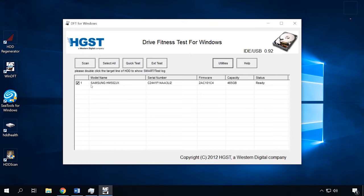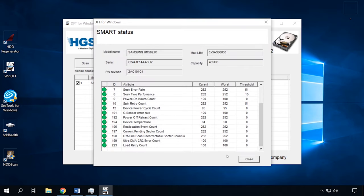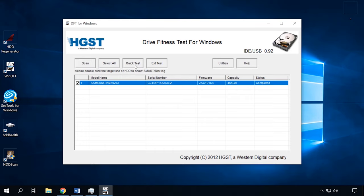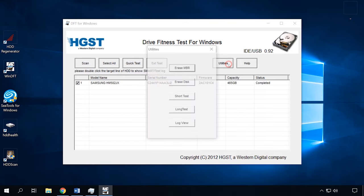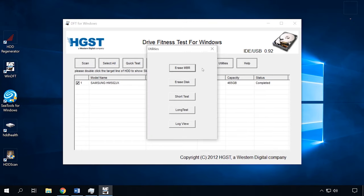Though WinDFT is designed to work in a Windows environment, it cannot scan or test the disk containing the operating system. By way of compensation for that, it supports work with external hard disks and other USB media. The main menu displays only supported drives and brief information on them, such as model name, serial number, firmware, capacity and status. Double-click on a disk to see its SMART status. Choose between Quick Test or Extended Test — it can run the test on one or even several disks at the same time.